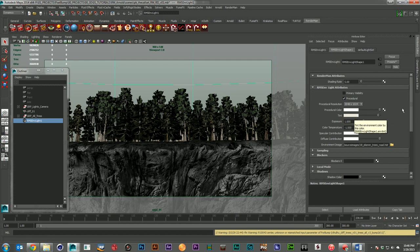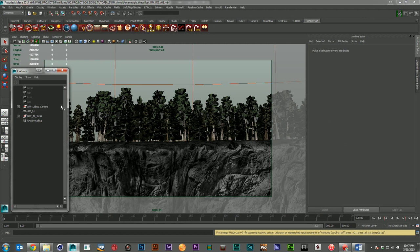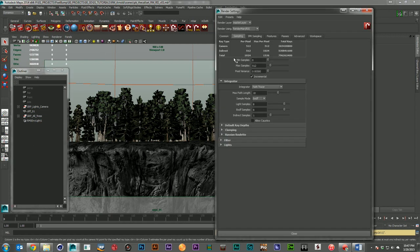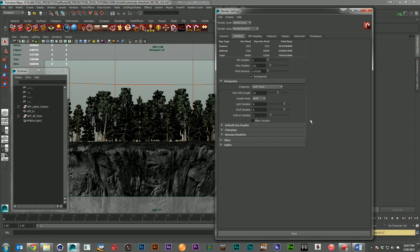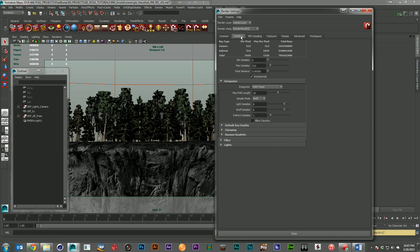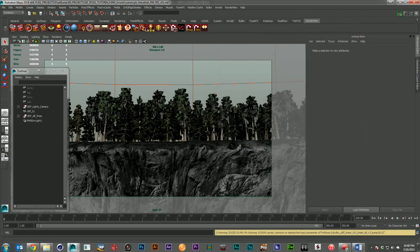The environment light has a space for the environment image where I've plugged in the exact same HDR, rotated it the same way, changed its procedural resolution up to 2K, and added a little tint for a yellowy sunset color. The RenderMan RIS render settings are very simple as well — you have a minimum and maximum number of samples, and that's really about all you have to set. If you want higher quality, just bump up those two numbers.